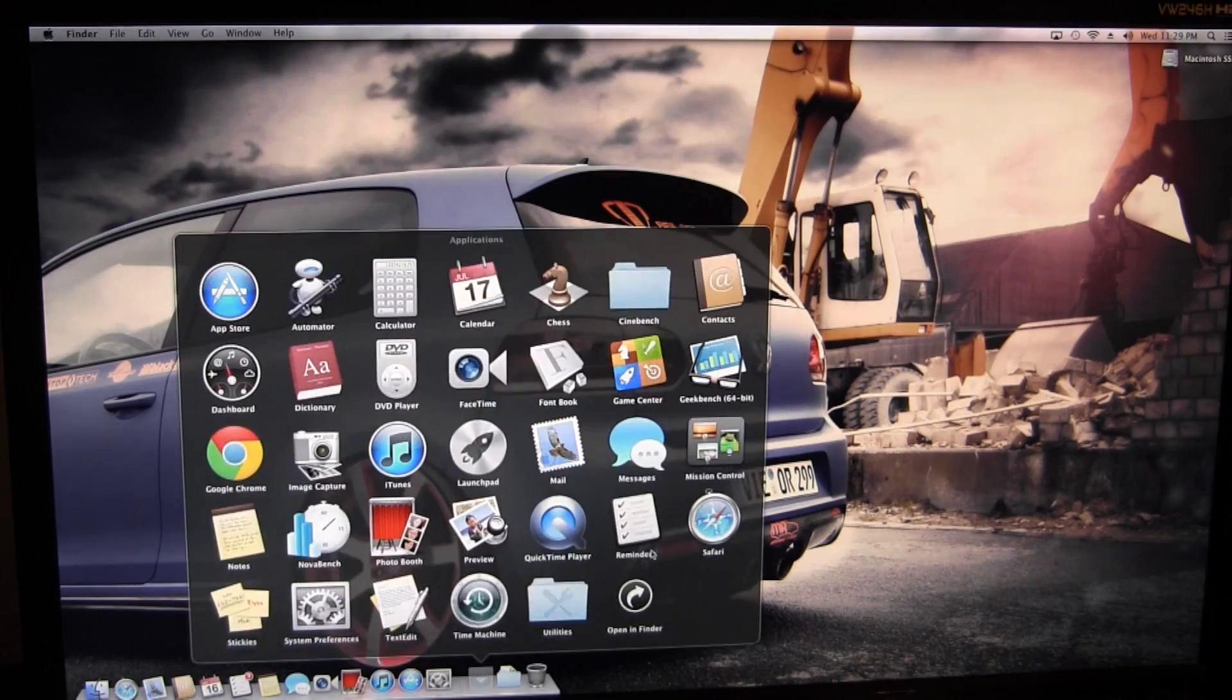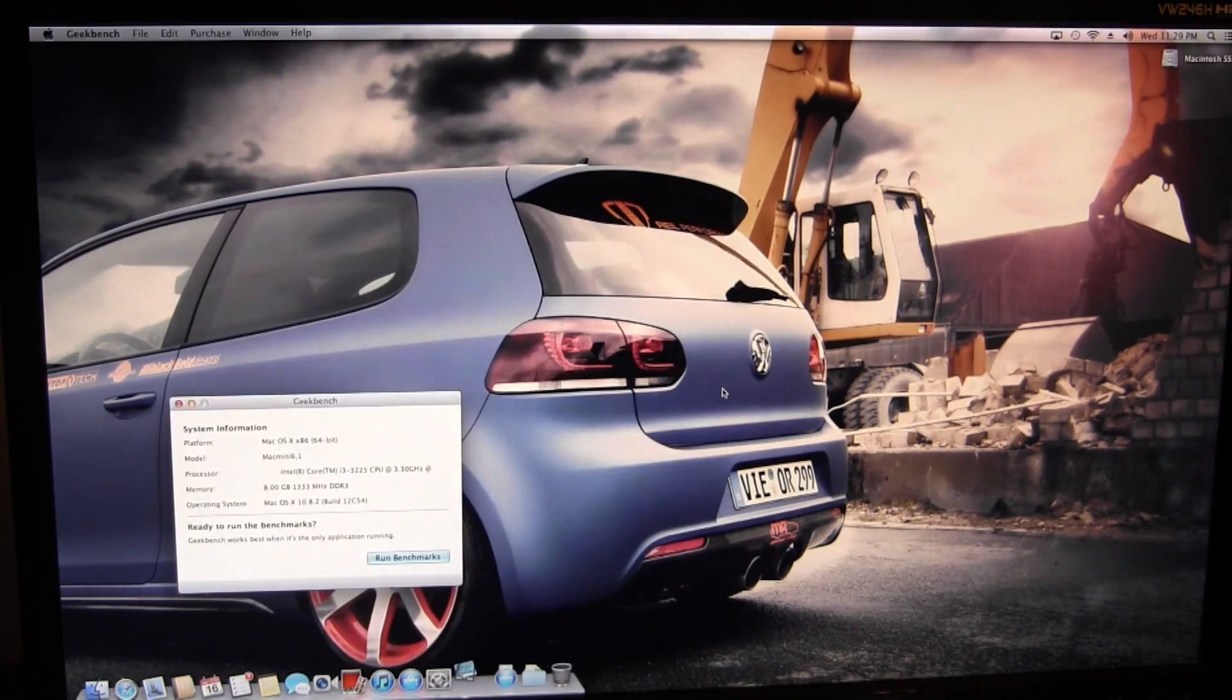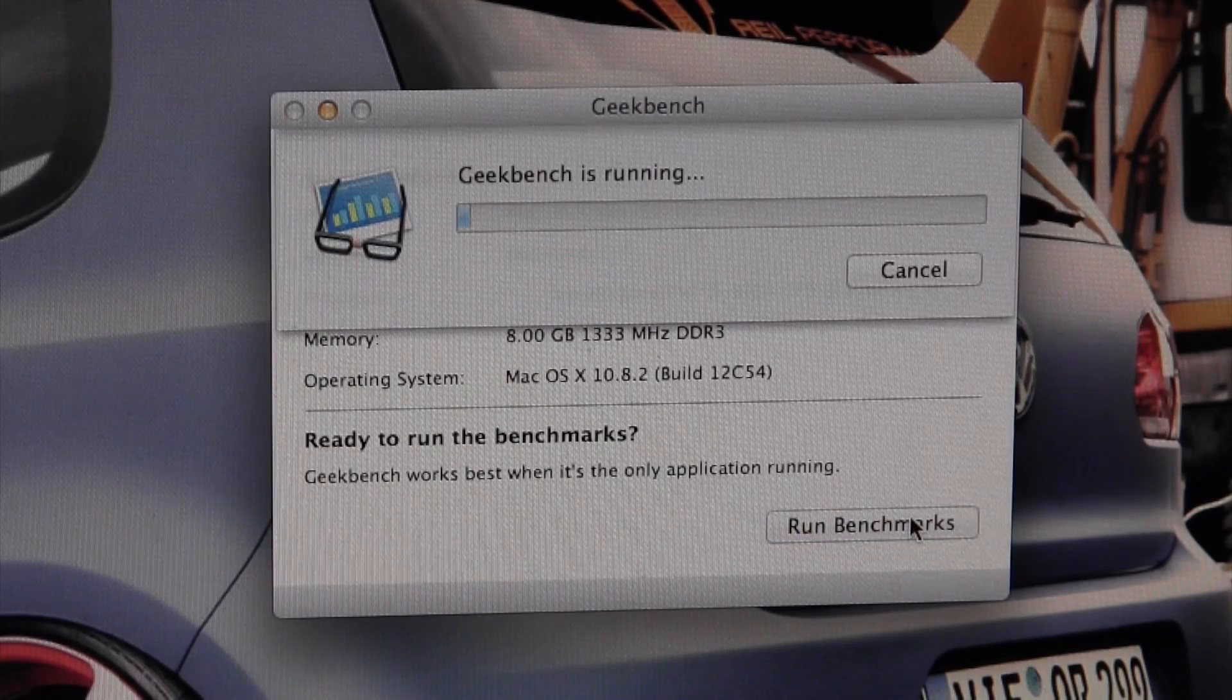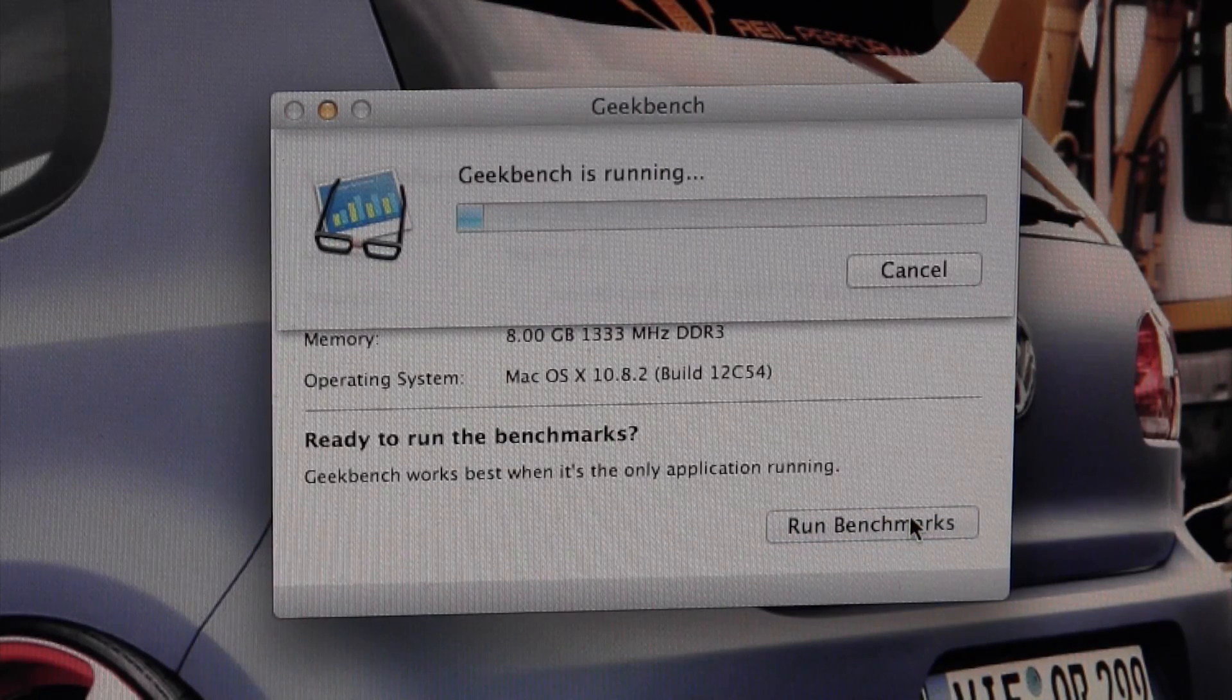I'll be using three different benchmark applications in this video and the first one, which I'm sure is everyone's favorite, is Geekbench.